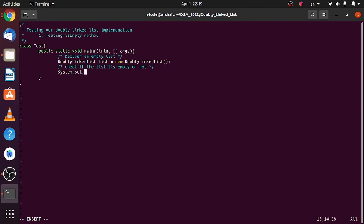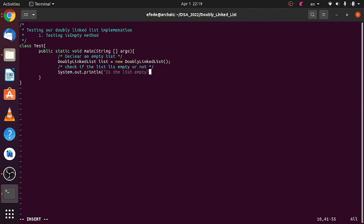Then let's check if the list is empty where we created this empty list. System.out.println, is the list empty? The list.isEmpty.